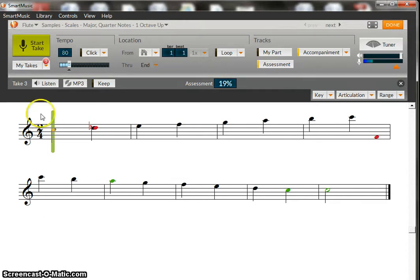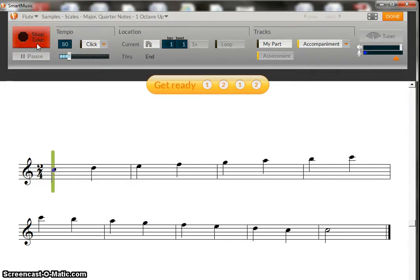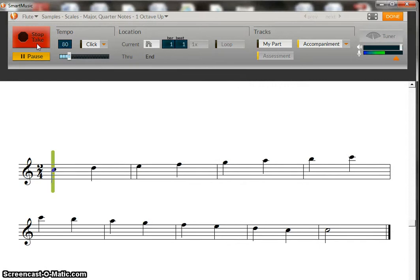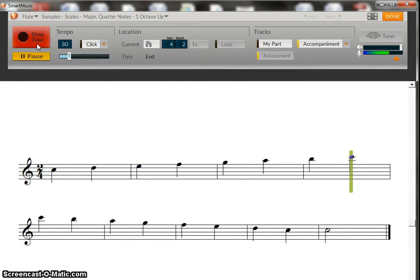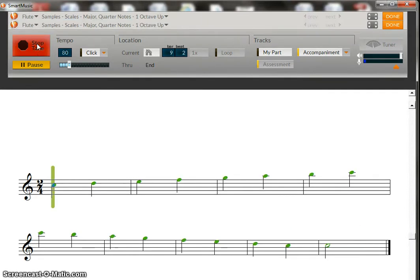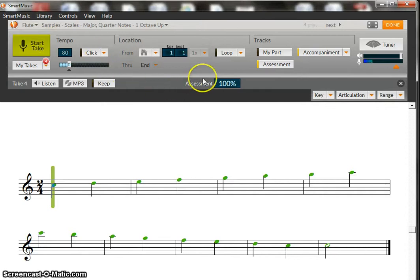So we'll go back to the beginning and retry our take and see how we do. And that time we got 100% on our assessment. So it gives you that immediate feedback and how well you improve from the first take to the second take to the third take.